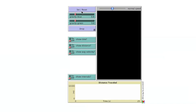The speed the illustration will run is a function of the processing power of the computer it is running on. On new computers it may run quite fast. If this is a problem, the speed controller across the top can be used to slow it down.